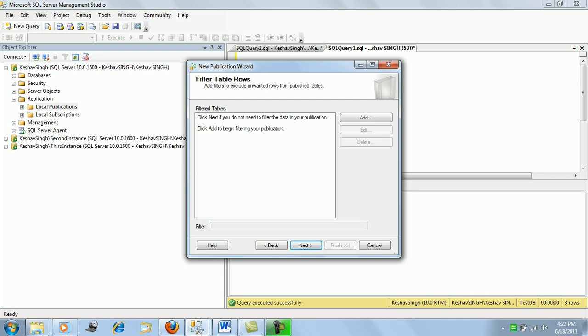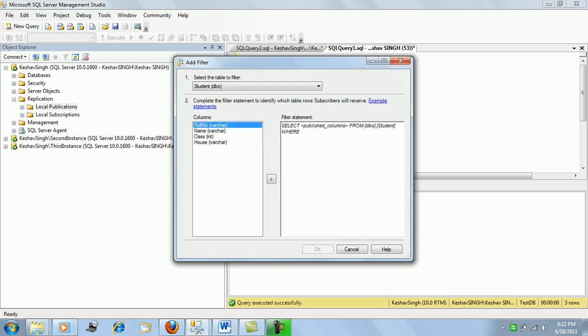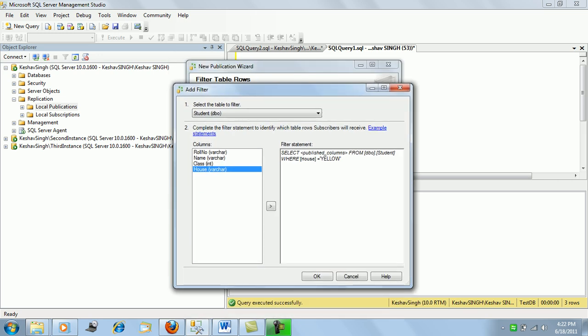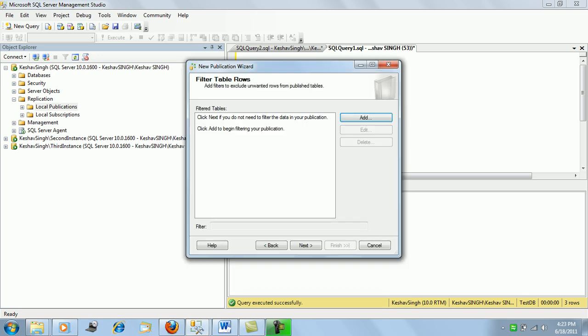If we wish only selective rows to be replicated, we can set up filters here. For example, we can set a filter so only rows where house equals 'yellow' get replicated. Presently we'll configure it for the entire table, so we'll cancel the filter and click Next.